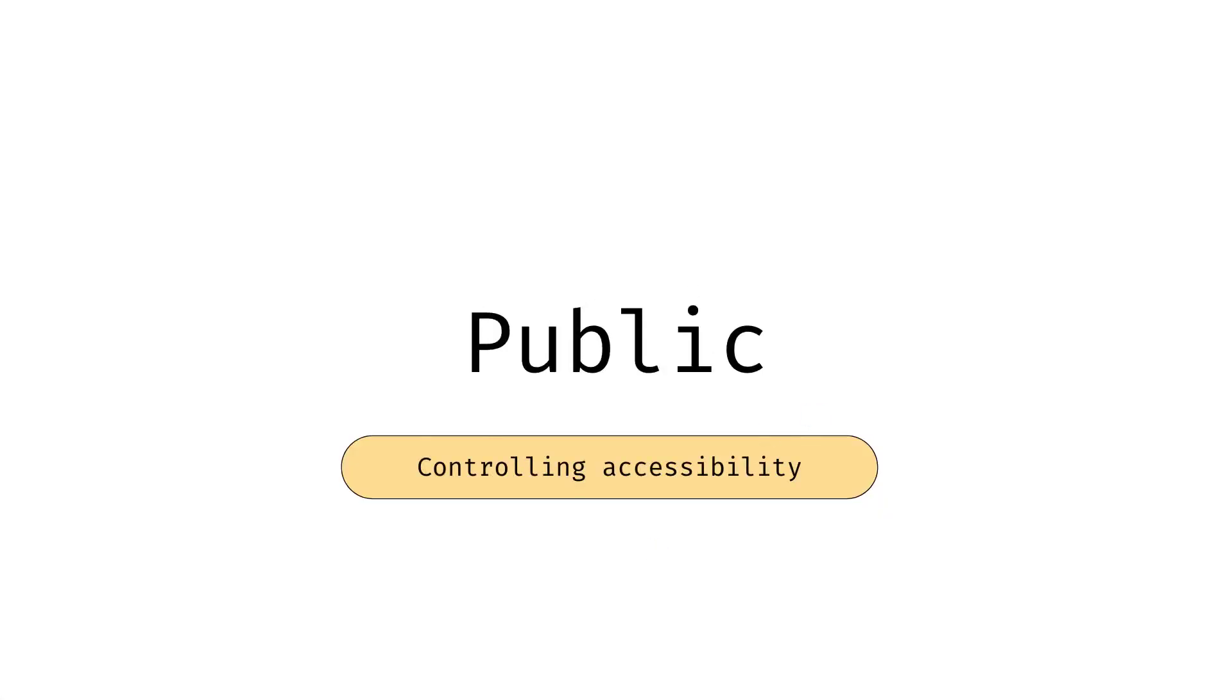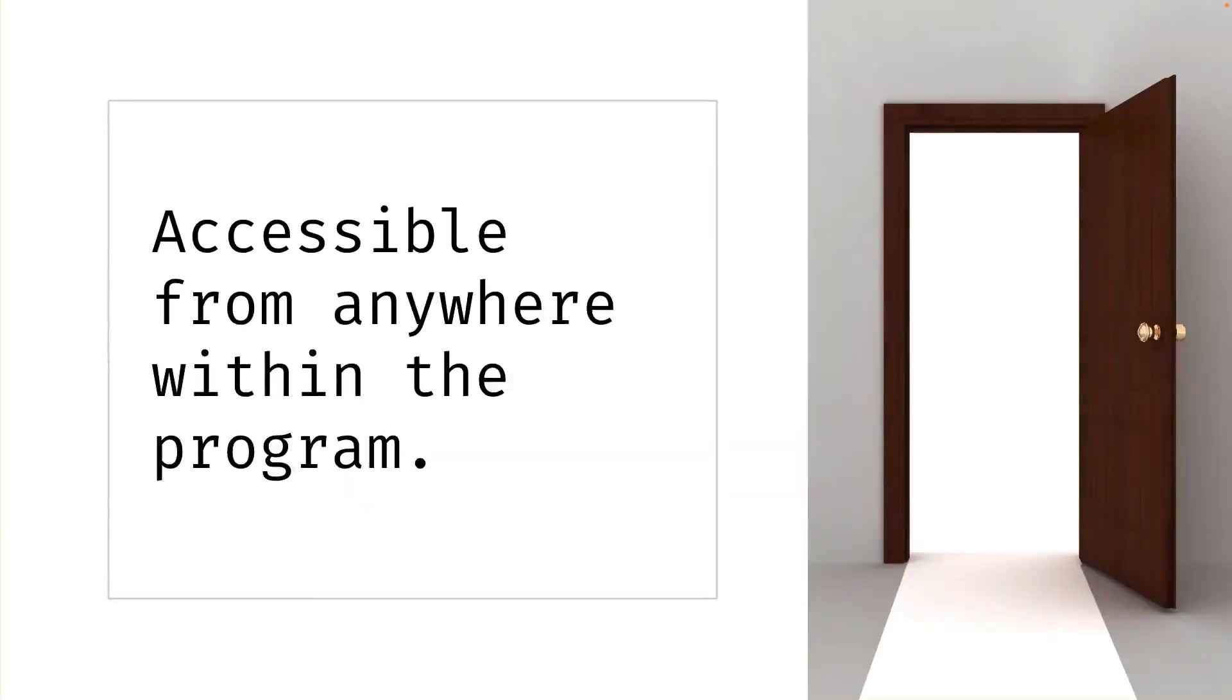Let's start with the easiest and most accessible access modifier, public. The public access modifier is used to indicate that the member can be accessed from anywhere within the program. Members with the public access modifier are visible and accessible to all parts of the code. It doesn't matter in what package or class they're being defined.